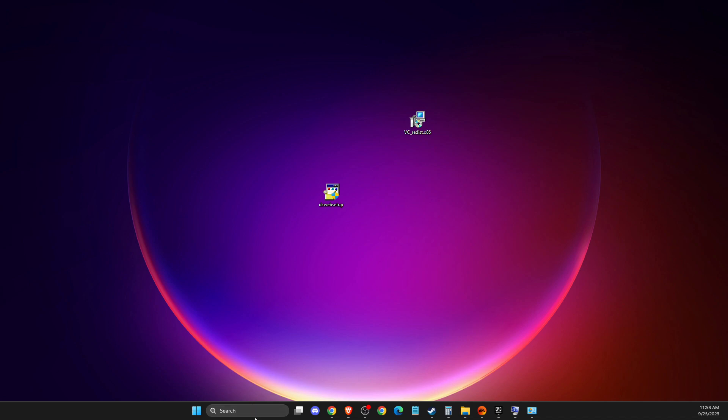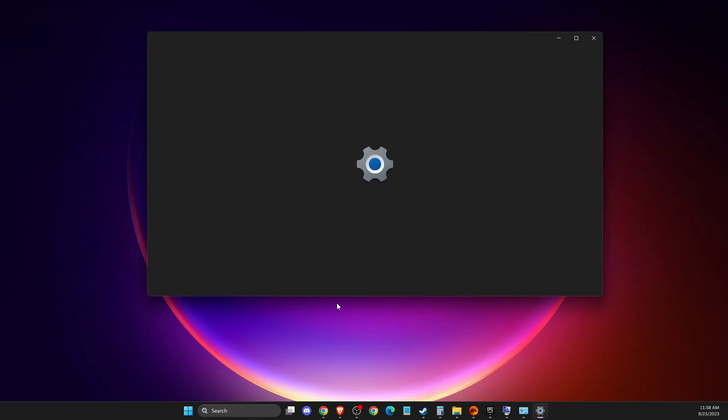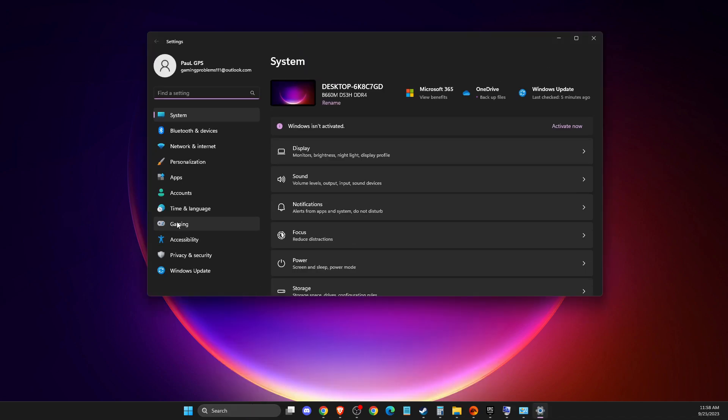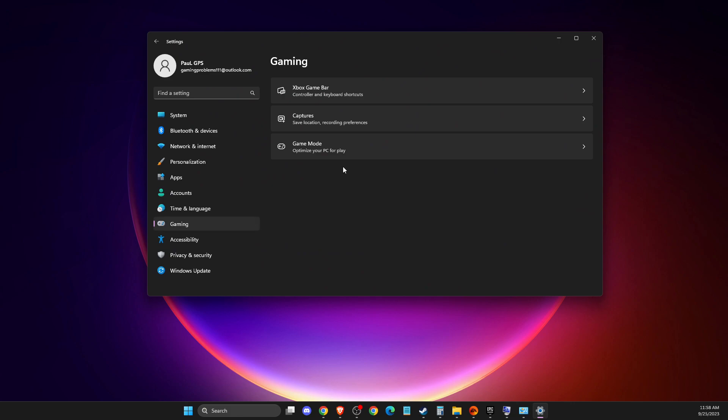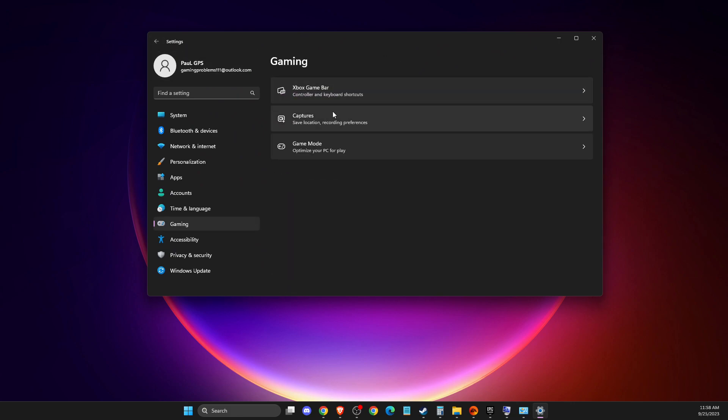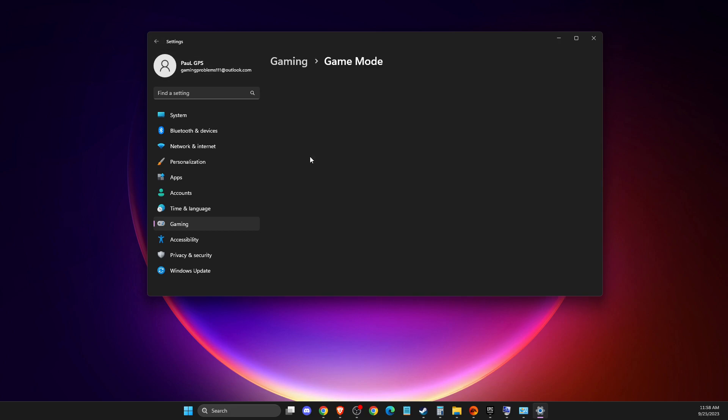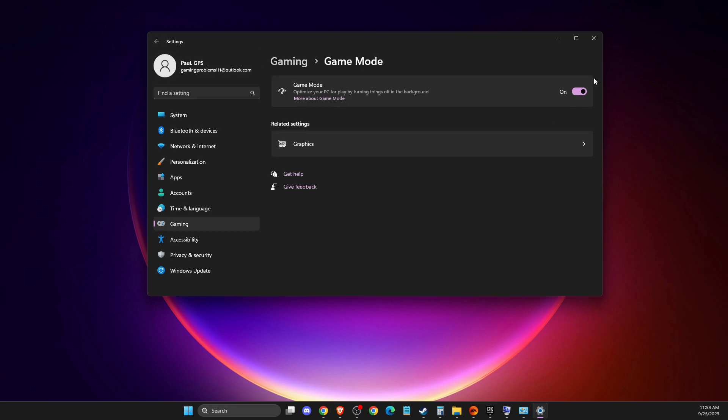Don't forget to go to Settings, then Gaming and disable Xbox Game Bar. Also, make sure that Captures record what happened is turned off because it can cause low FPS and lag. Also make sure Game Mode is on.